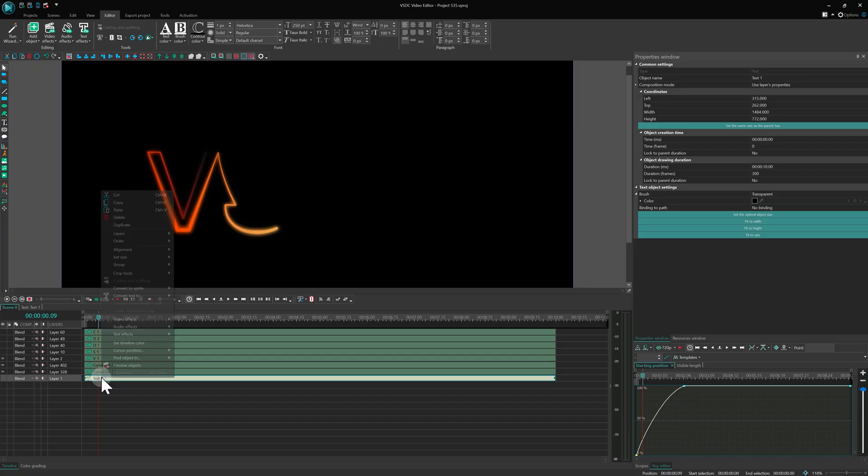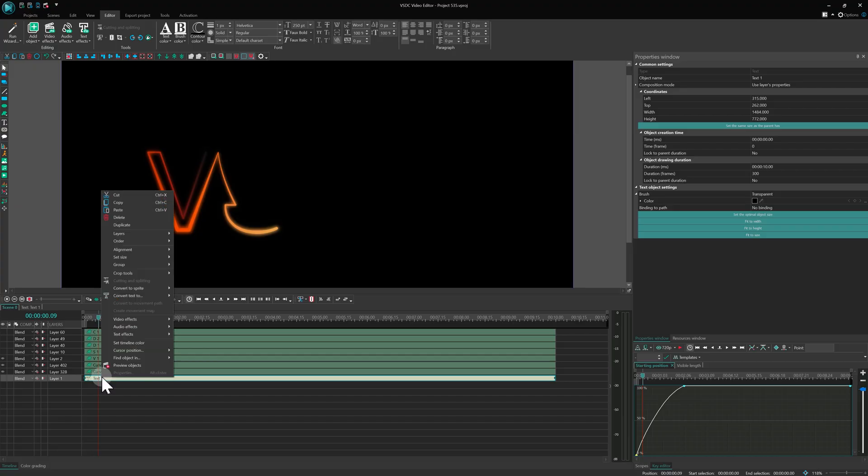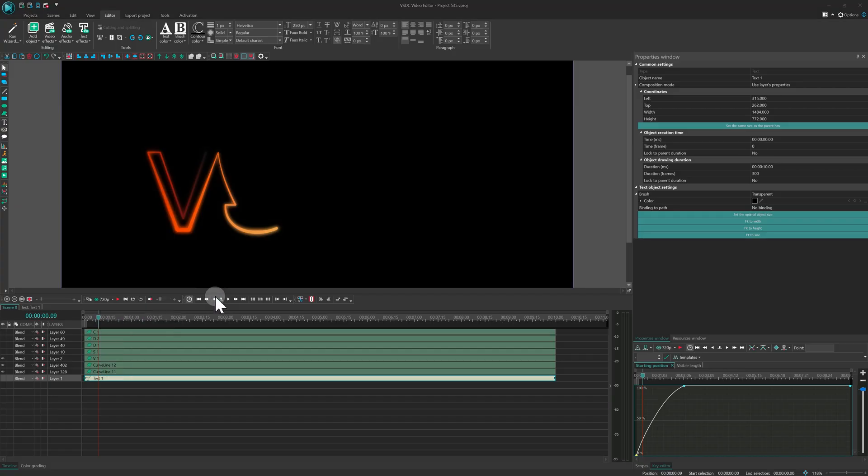Next, convert the original text object on the timeline into a free shape. Again, without animation.